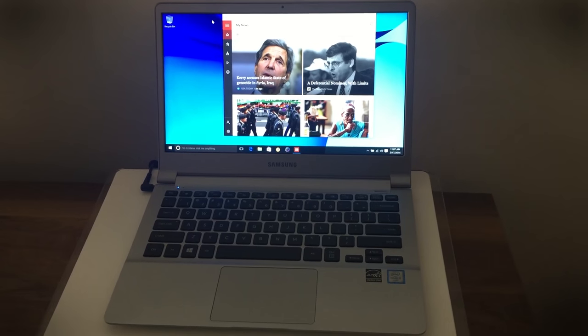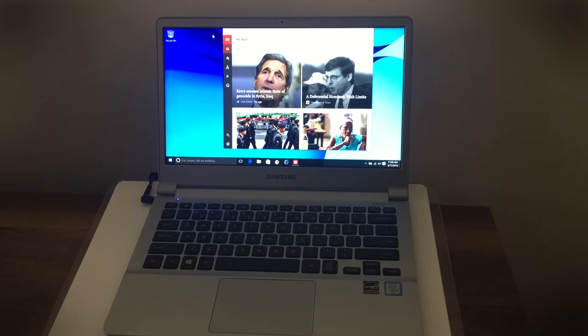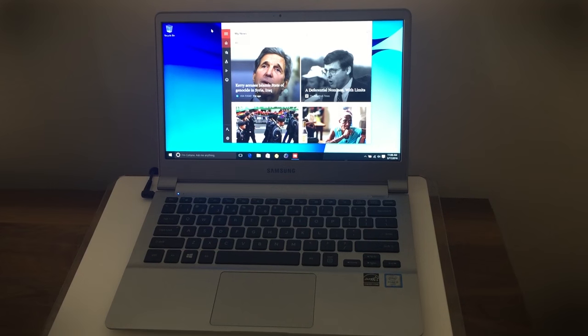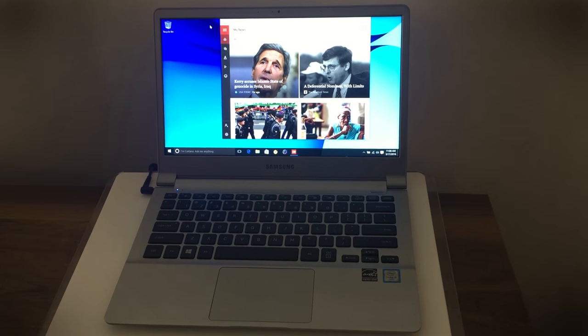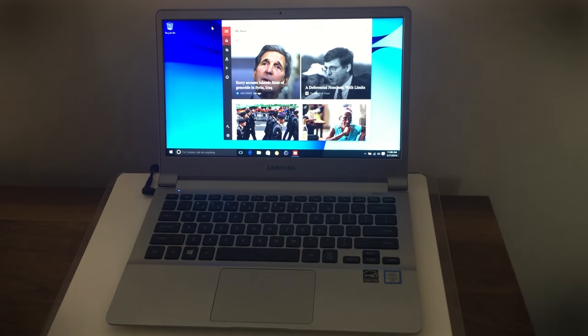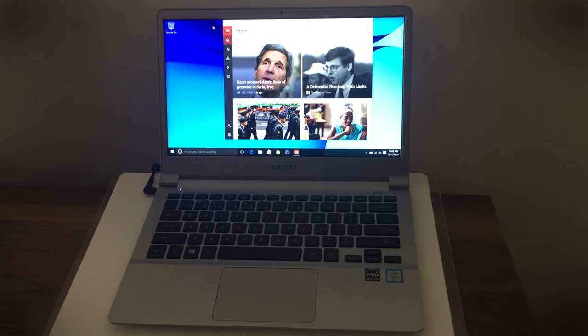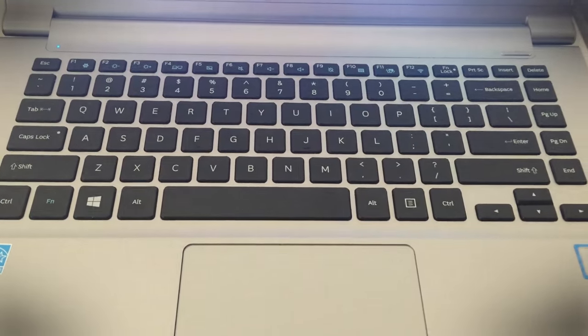Howdy folks, this is Mike Epstein with Digital Trends, and we're here at Samsung in New York looking at the new Notebook 9 Ultrabooks.